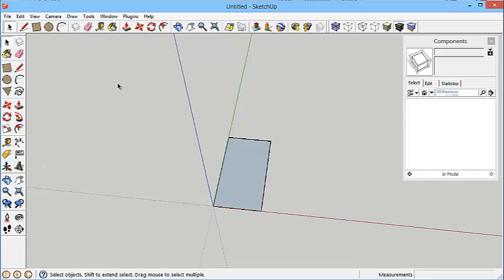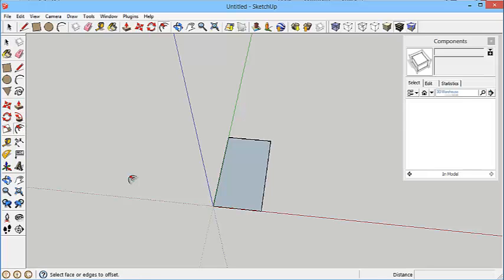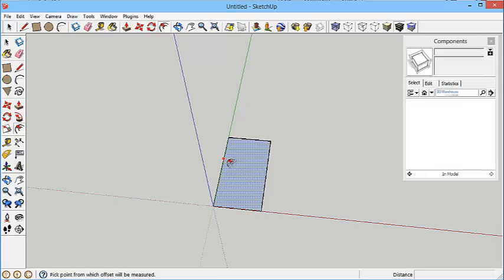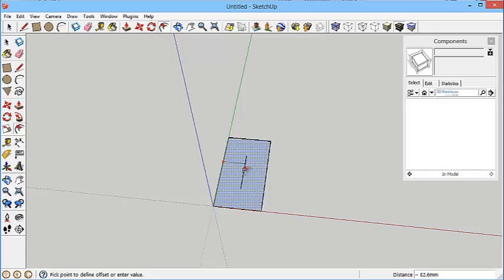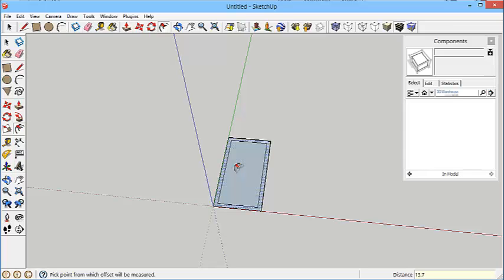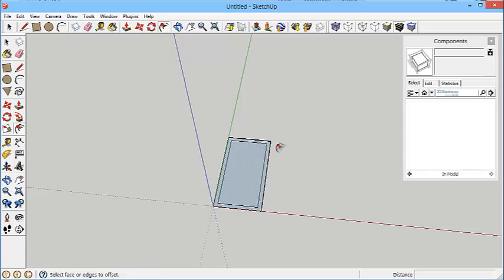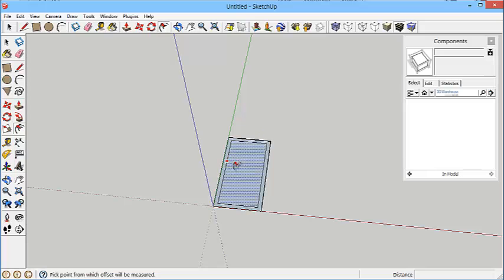The thickness of the top and bottom flanges is 13.7, so if I use the offset tool, click on the inside of this face. When you hover over the plane a little red dot appears on the edge and it allows you to move your mouse inwards. 13.7 enter, so that's given me a thickness all the way around.